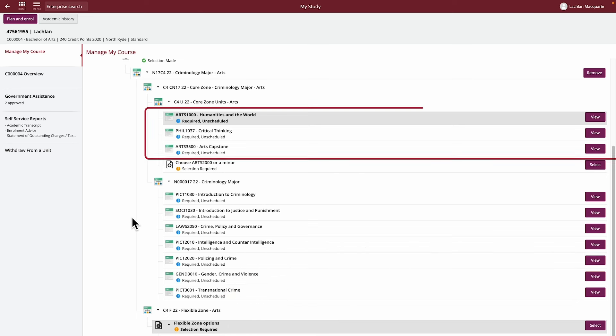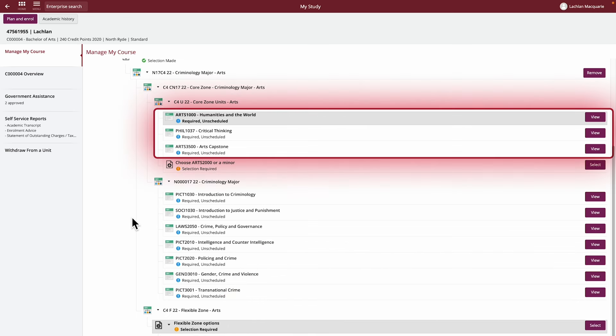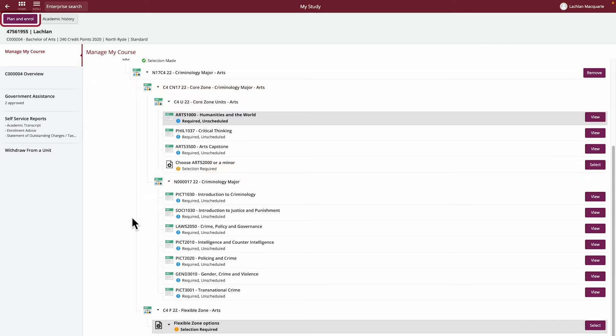Lastly, you'll see that the units may be tagged as unscheduled. This means that although the unit appears on your study plan, either as a required unit or as an elective, you've not yet decided when to enroll into the unit. This will be completed in the Plan and Enroll screen.